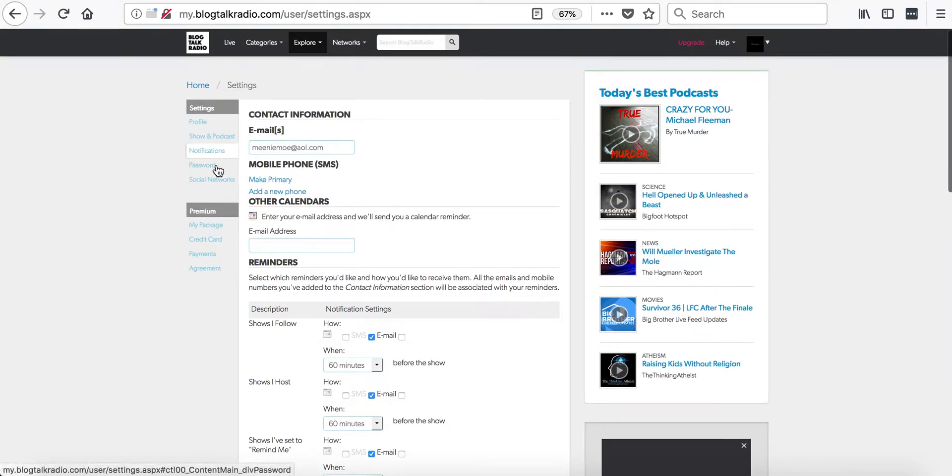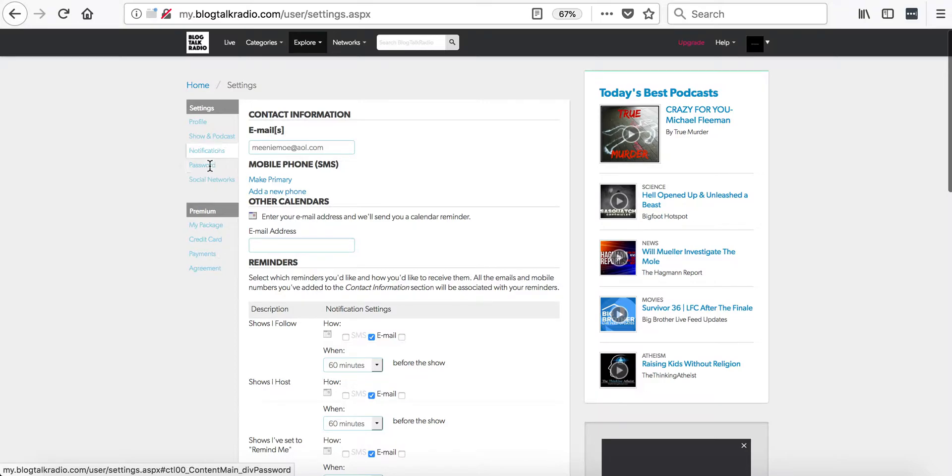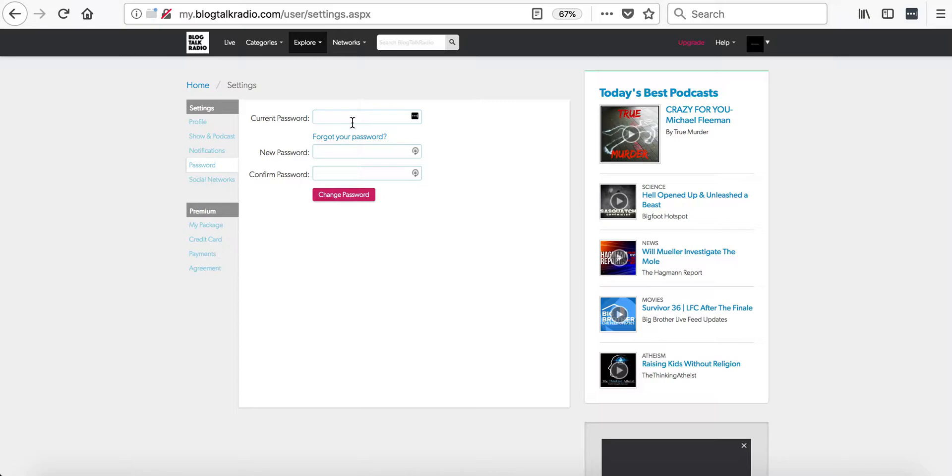The next section is the password. You can enter your current password and then your new password to change the password on the account.